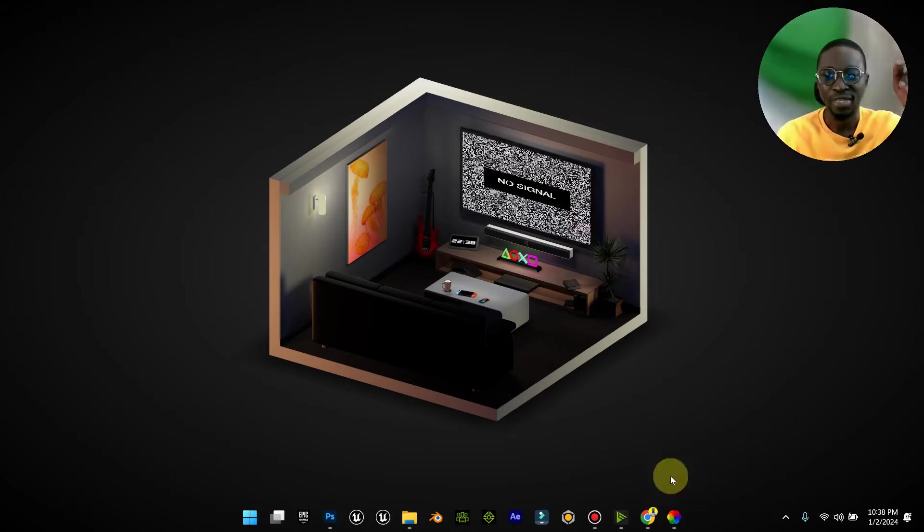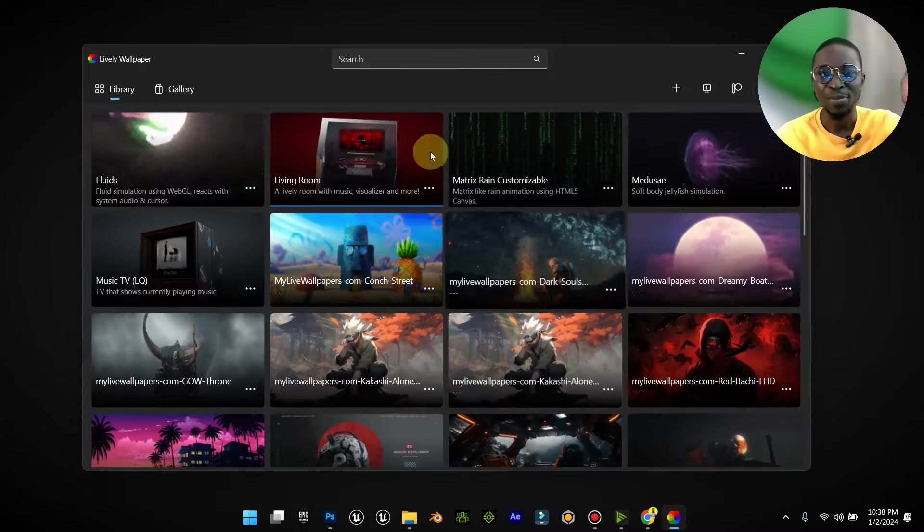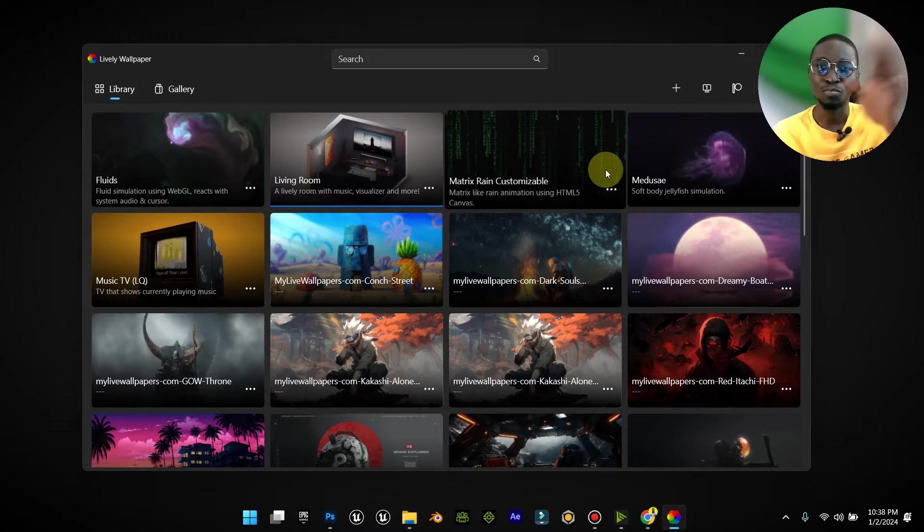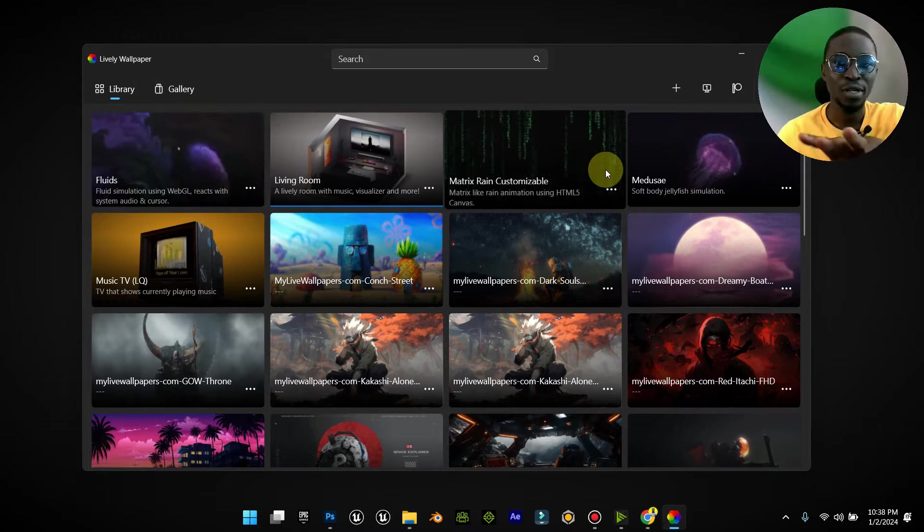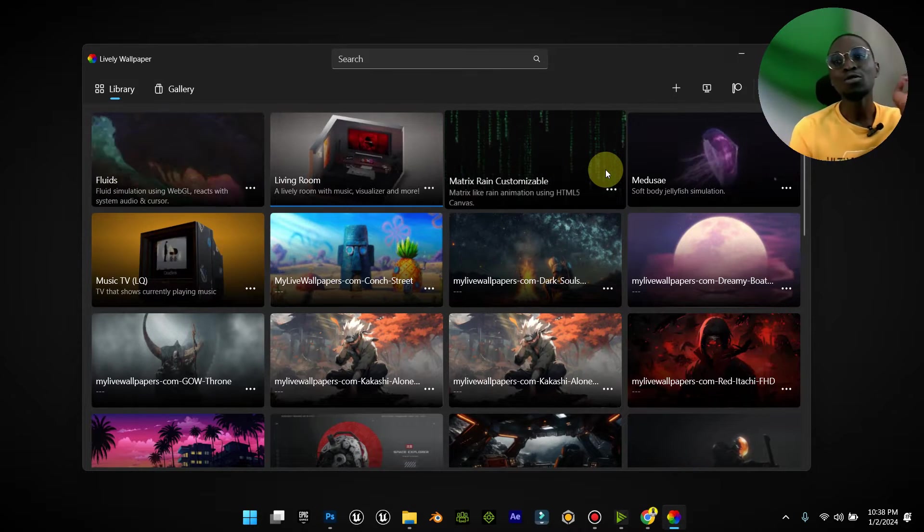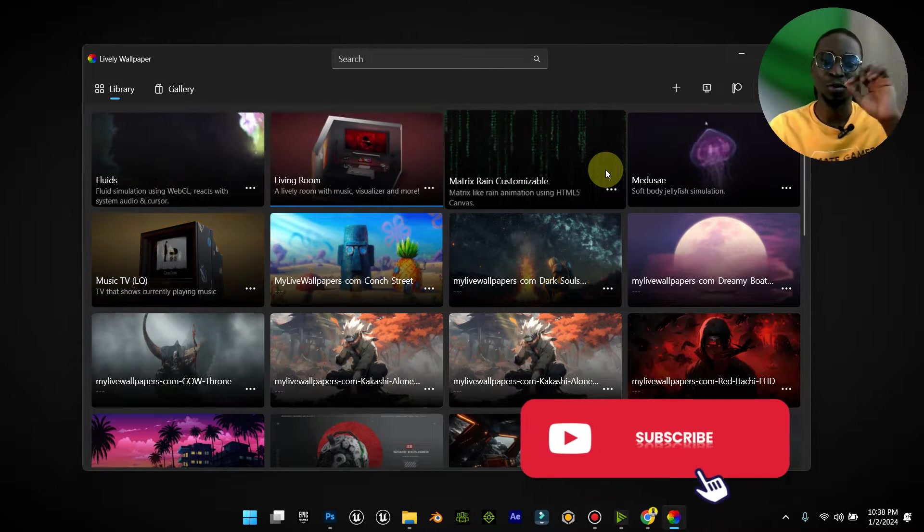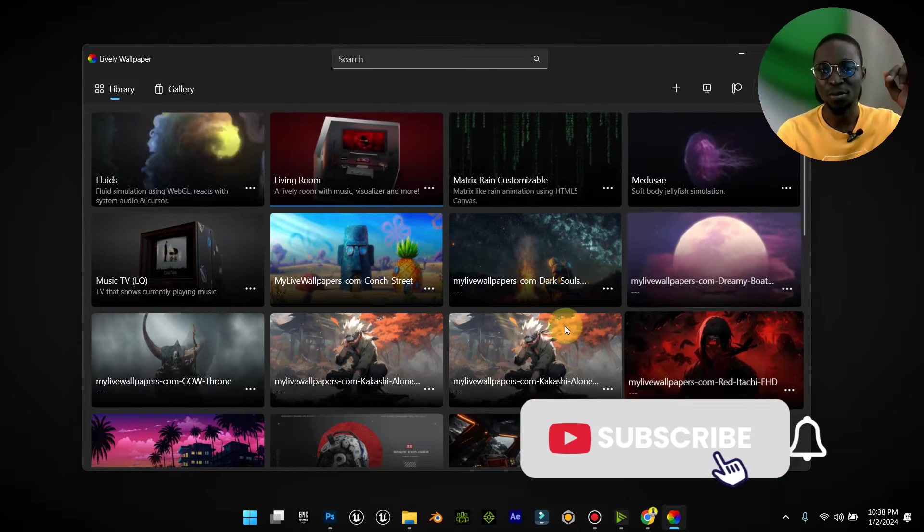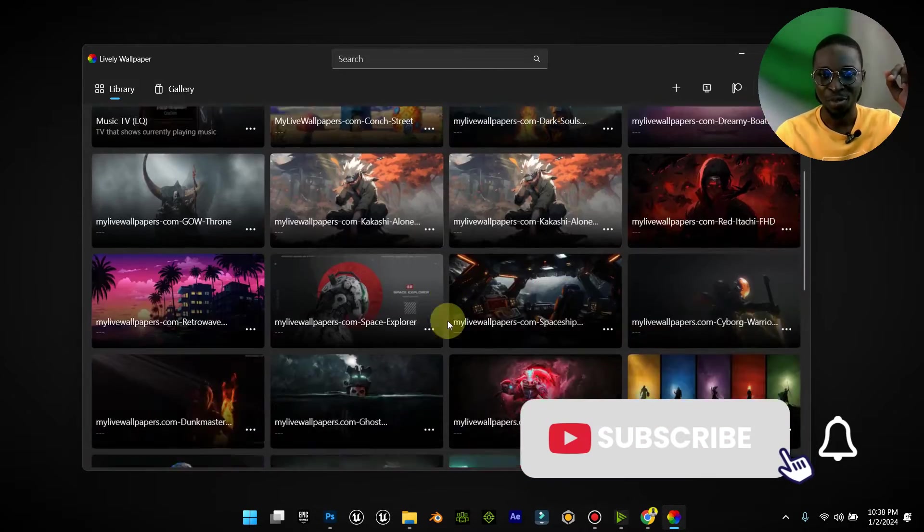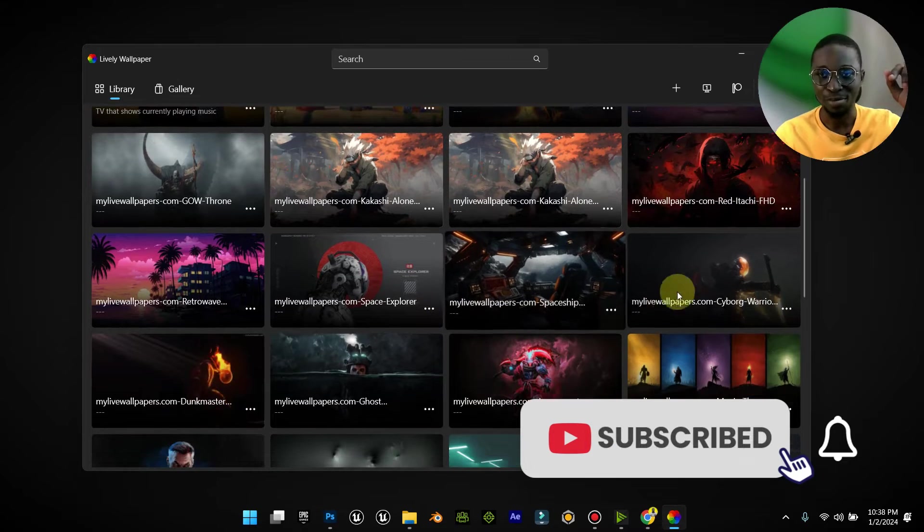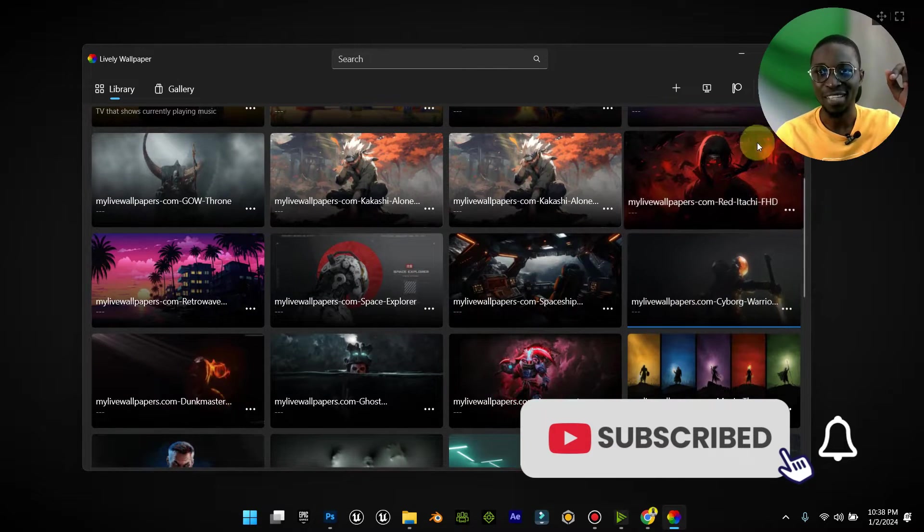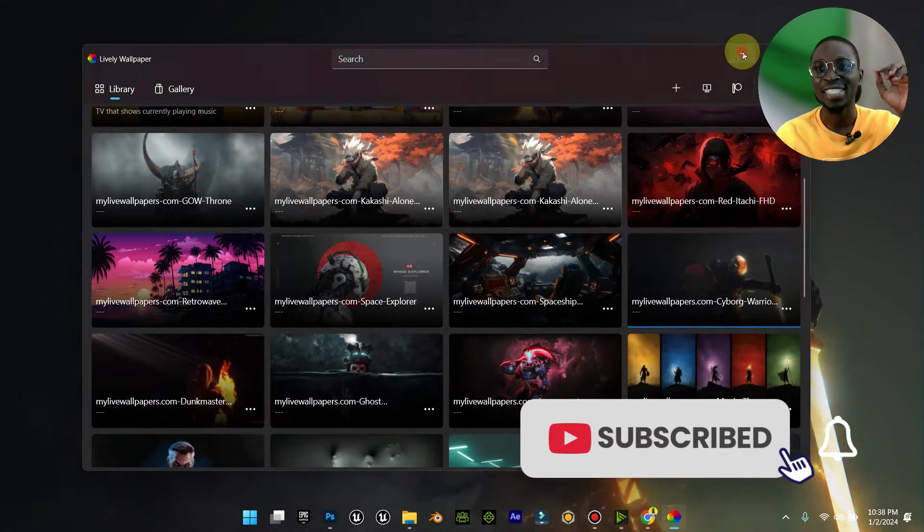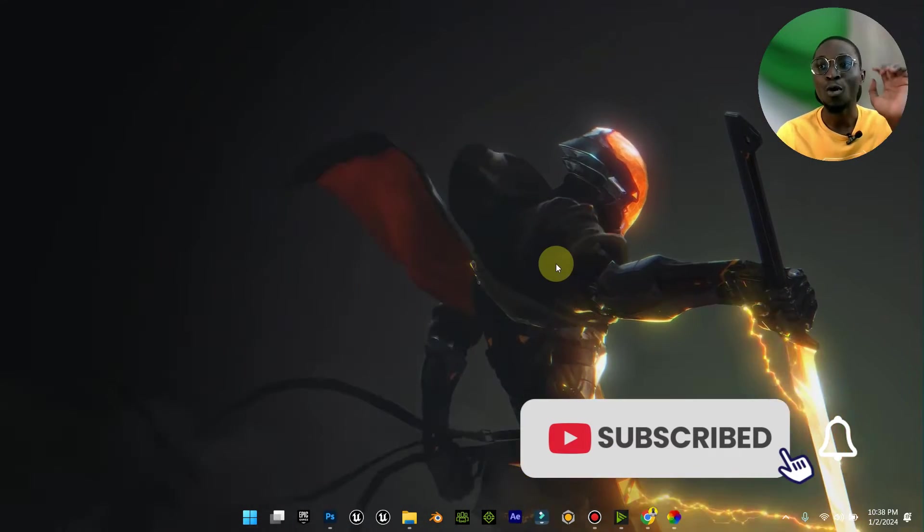That's basically how to make use of this particular software. Now how do I get those live wallpapers, something like this? This is my favorite. How do I get this particular wallpaper to be on this particular software?